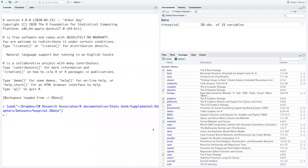Hey, everybody. In this video, I'll be showing you how to do a Kruskal-Wallis test. We cover this in our textbook, Basic Statistics for the Behavioral and Social Sciences Using R, and we cover this in the chapter entitled Nonparametric Tests of Central Tendency.